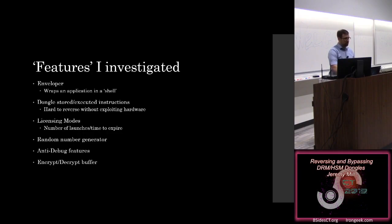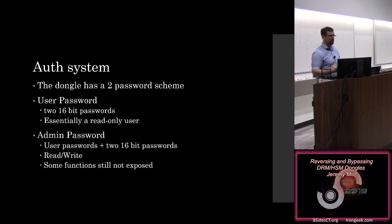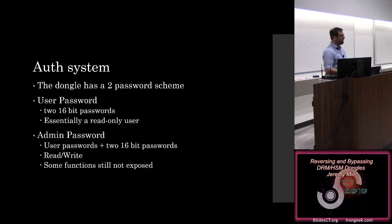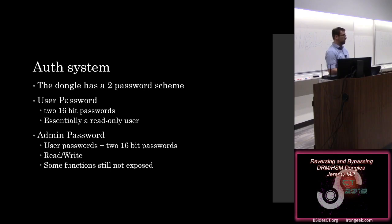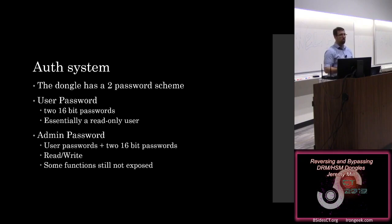So the authentication system for the Unikey. There's a two-password scheme. The first is a user password, this is essentially a read-only user, and it's made up of two 16-bit integers. We have 32 bits of password, if we're going to try and brute force this. And the second one is an admin password, which means that you need to have those two user passwords, as well as the two admin passwords. So we've got 64 bits needed to log in, and that gives you read and write functionality.